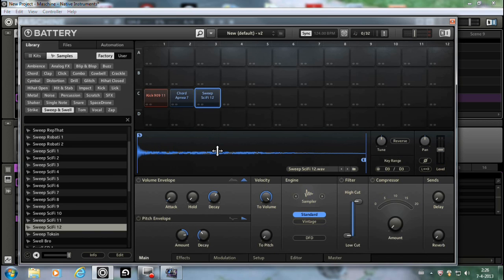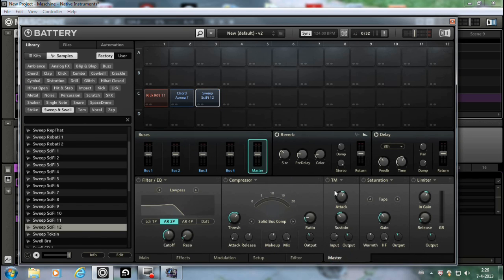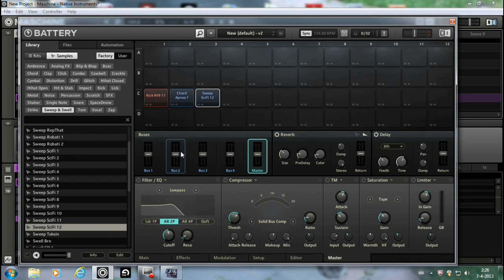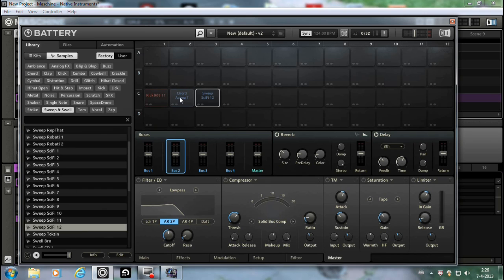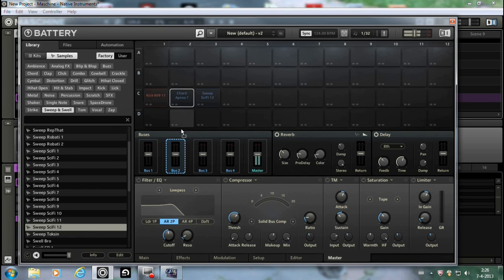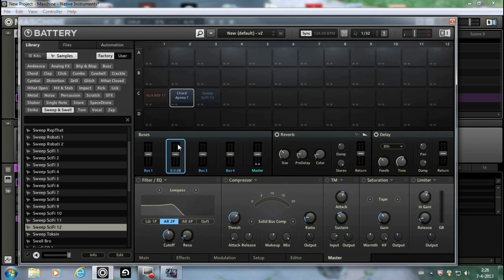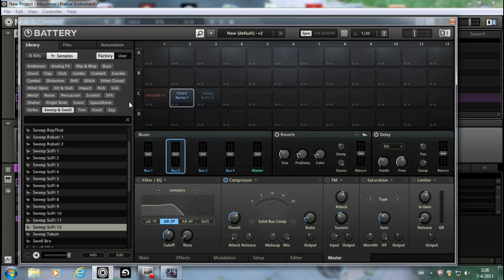Now, next thing you do is you go to the master. You choose a bus. You drag the chord on the bus. Then you're gonna put the compressor on.